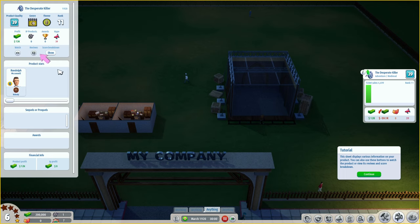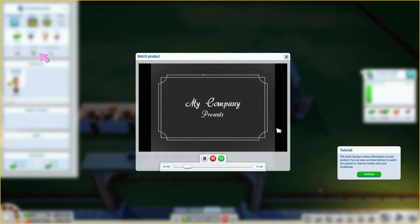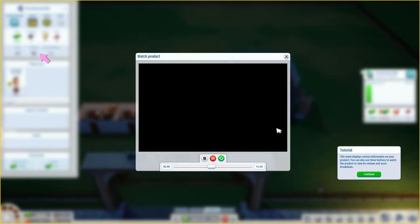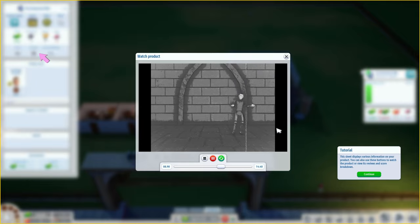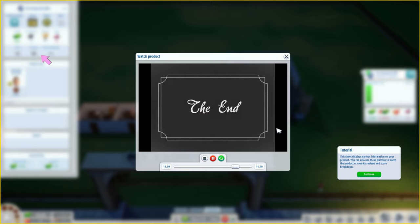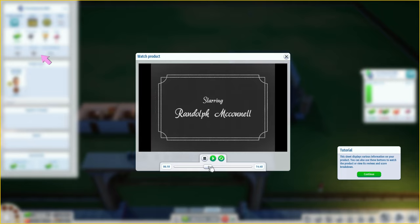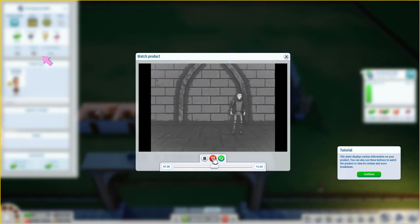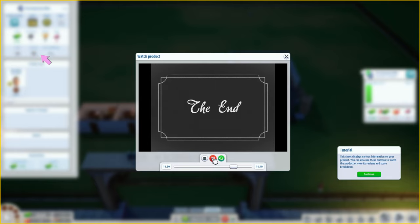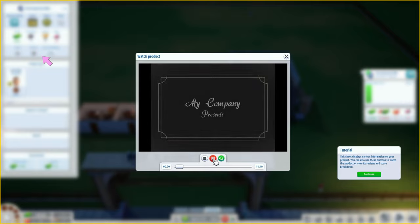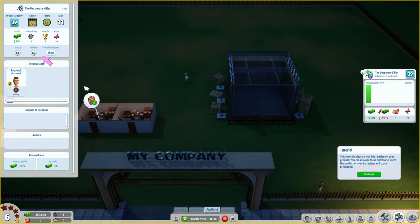Click this button to see a list of your products - click on a product to open its information sheet displaying various information. You can also use these buttons to watch the product or view its reviews. My company presents 'The Desperate Killer' starring Randolph McConnell. It's a silent movie - literally nothing happens, he just shrugs. That's why the movie didn't do amazing.